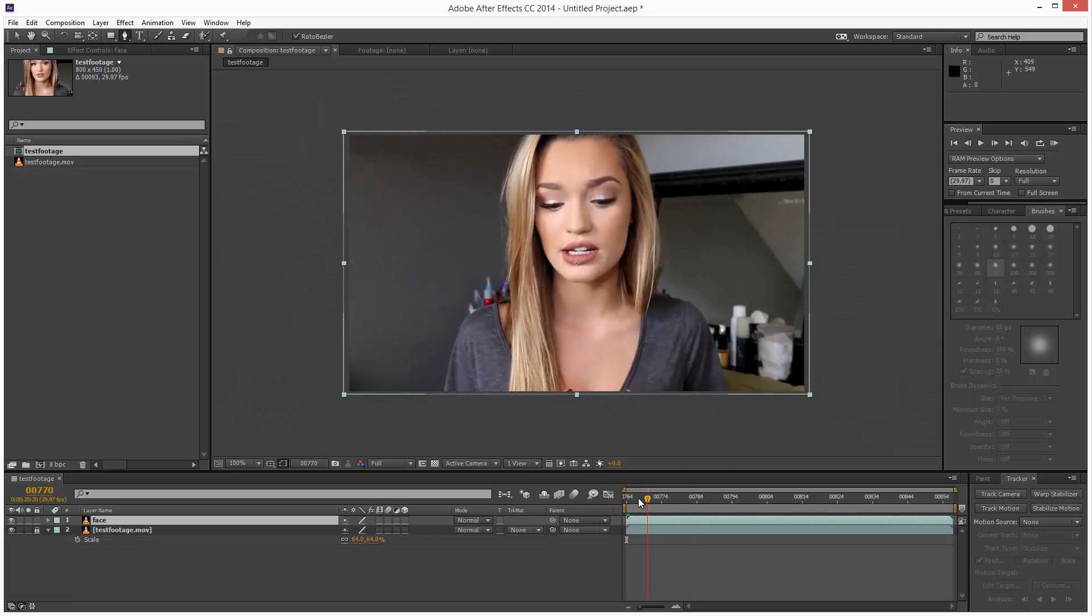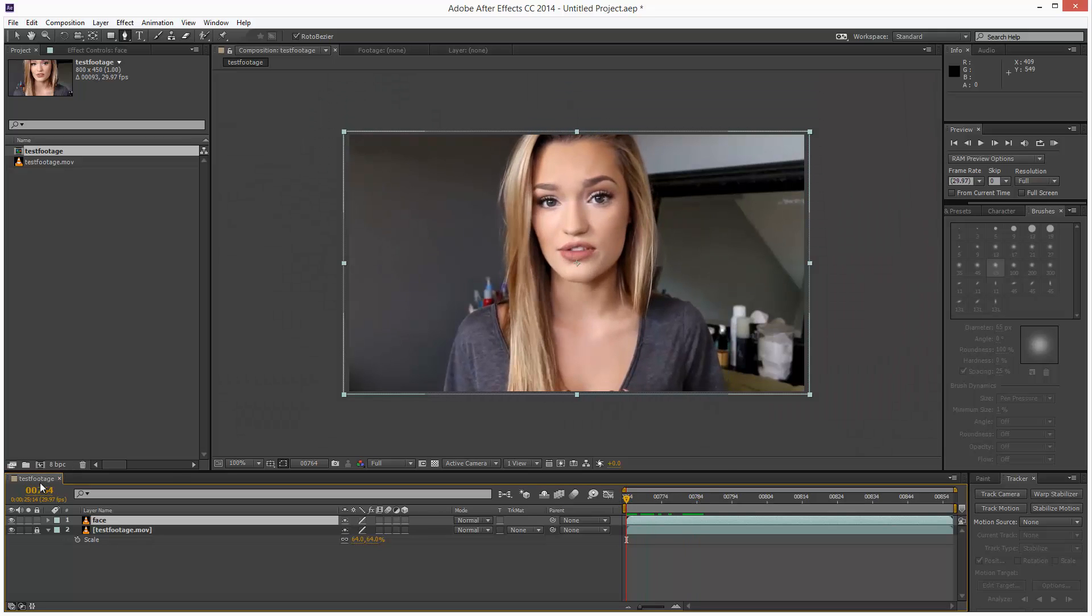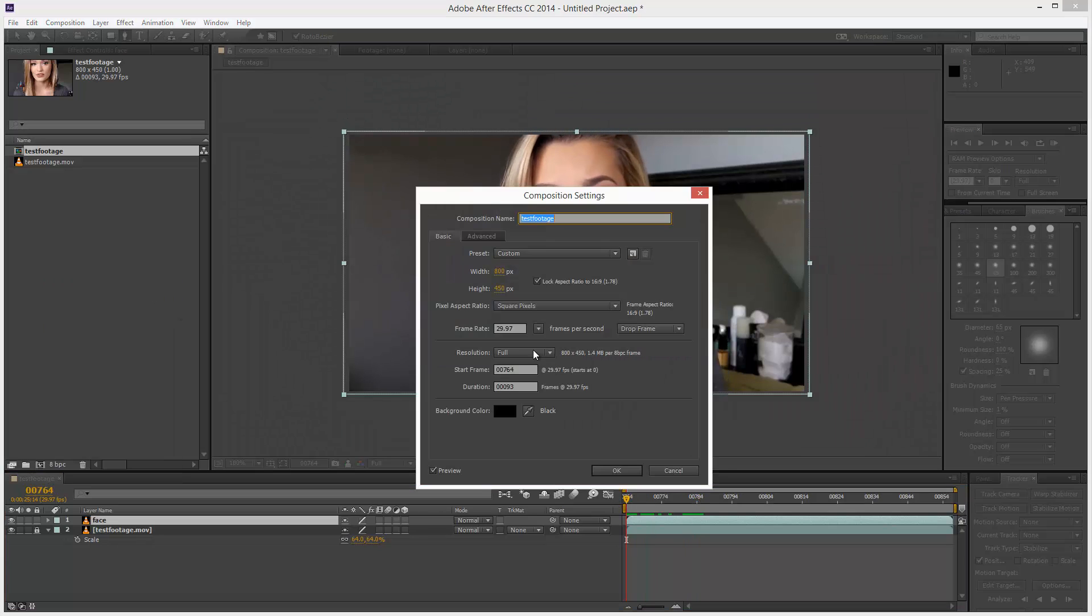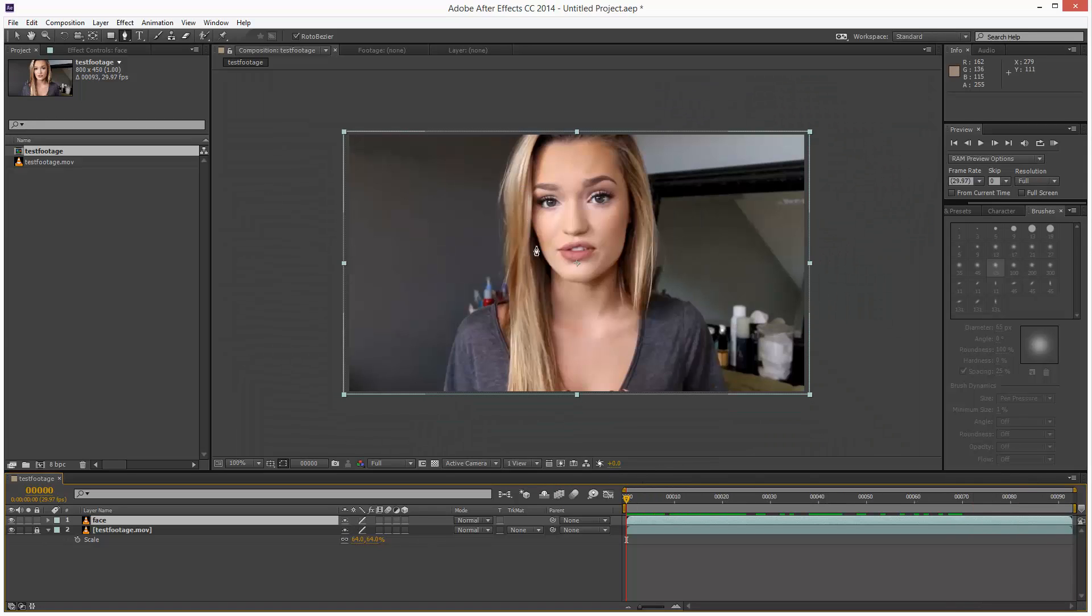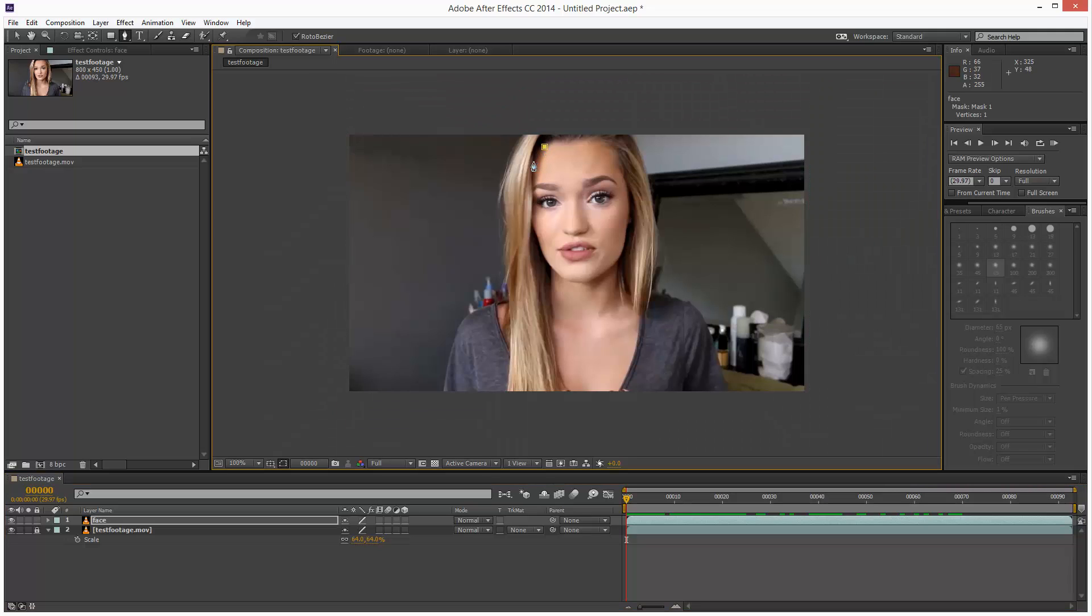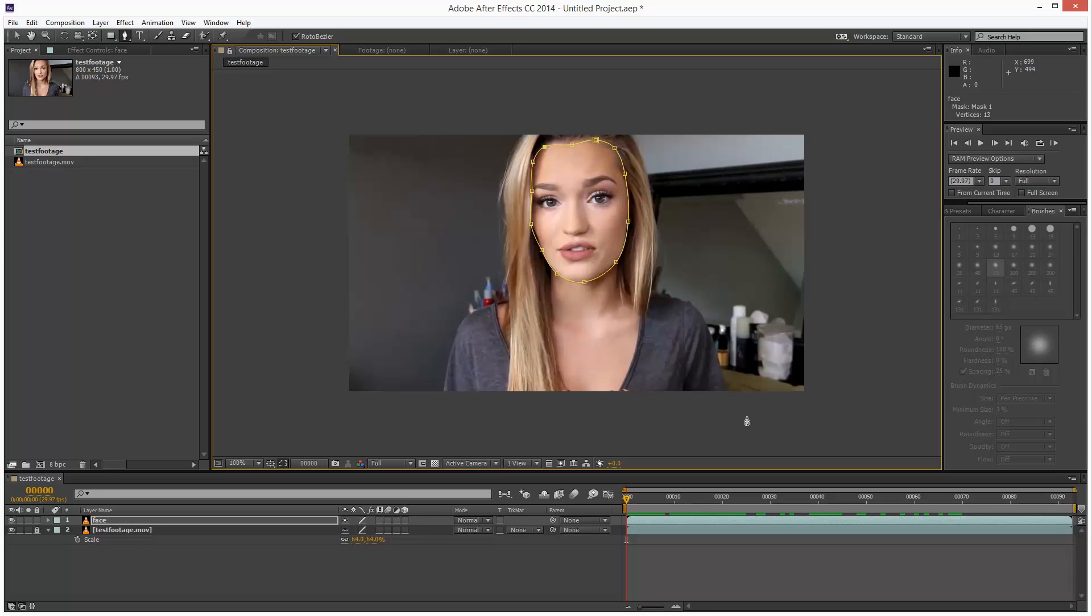I'm going to go to frame 0, and I'm just going to create a shape around the face. You just point and click, and Rotobesier automatically curves these points. It doesn't have to be perfect, something like this.